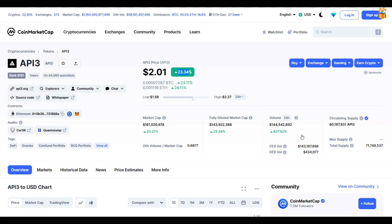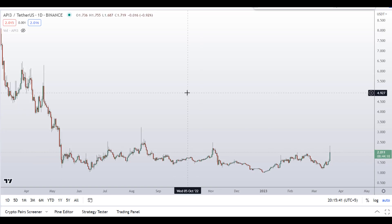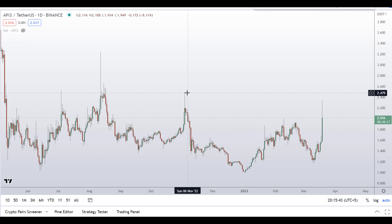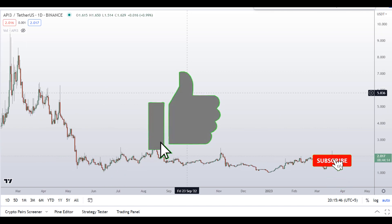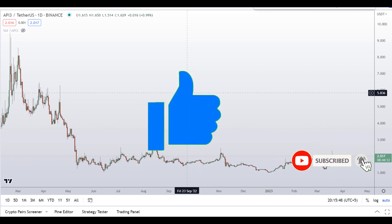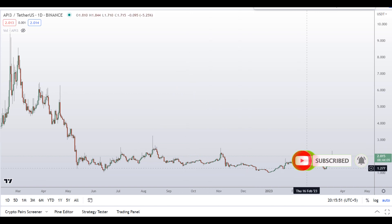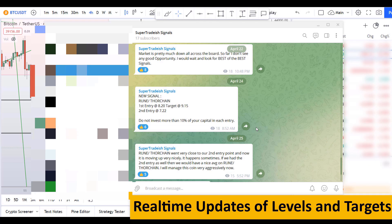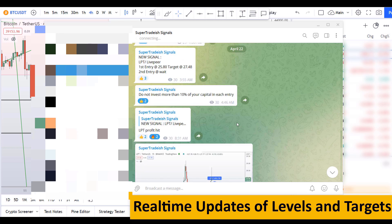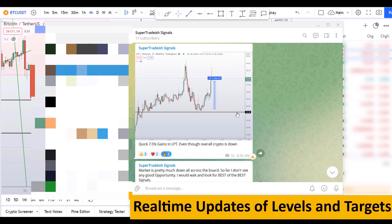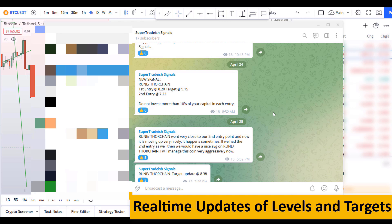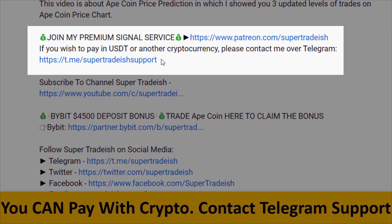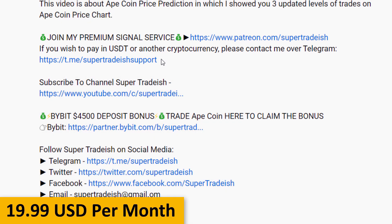Before I do the technical analysis and give you some levels and patterns to trade, please smash the like button, subscribe to this channel, and hit the bell notification. Put your favorite altcoin in the comment box so I can analyze it in my next video. If you want to join my premium signal service — where I give real-time updates of levels, targets, and commentary — check out the link in the description. It's only $19 per month.